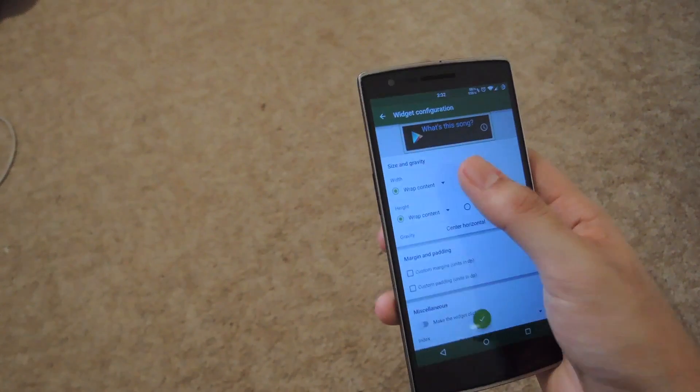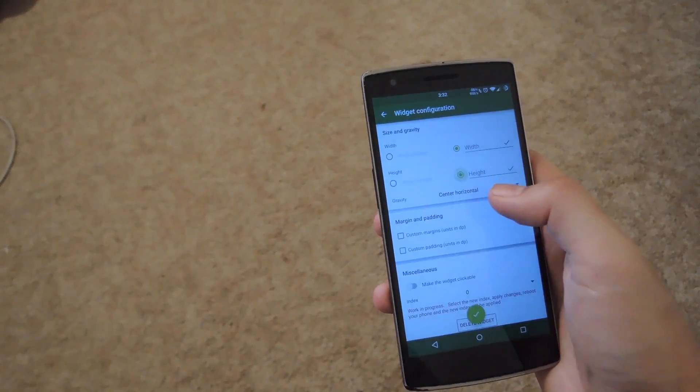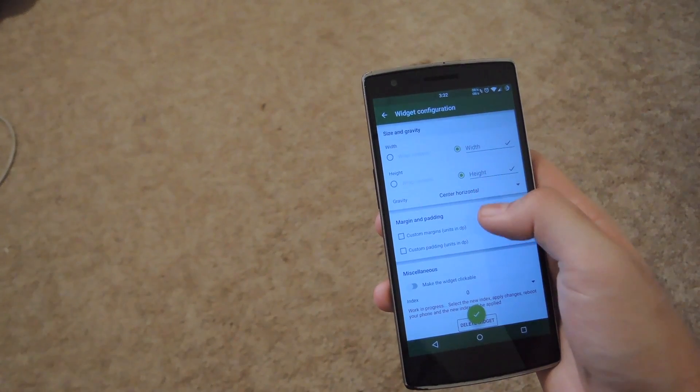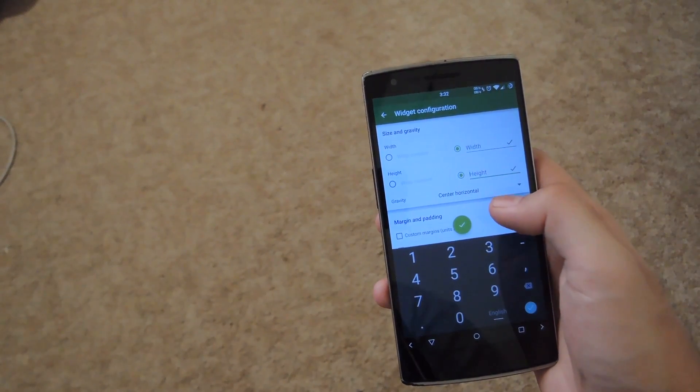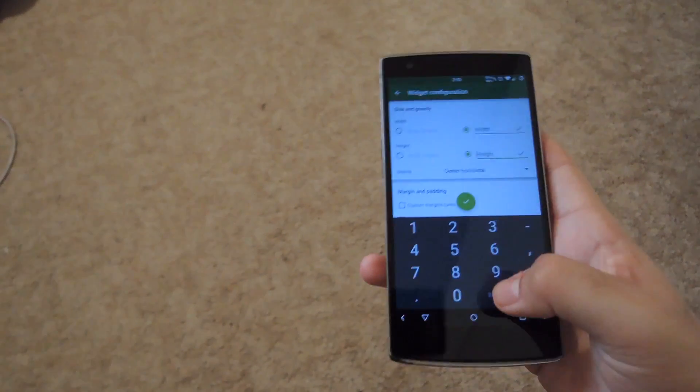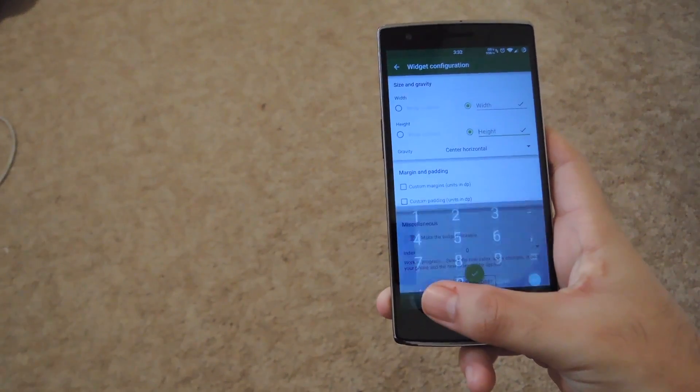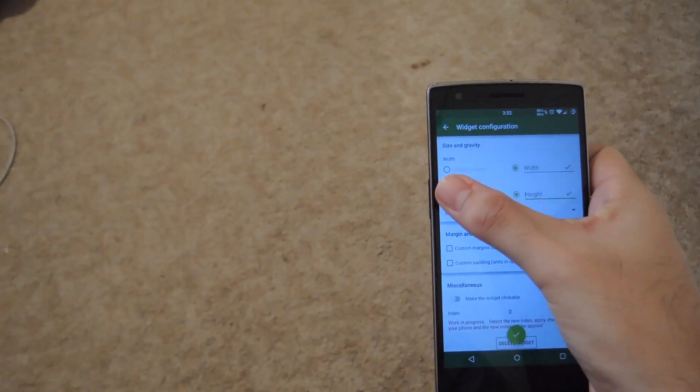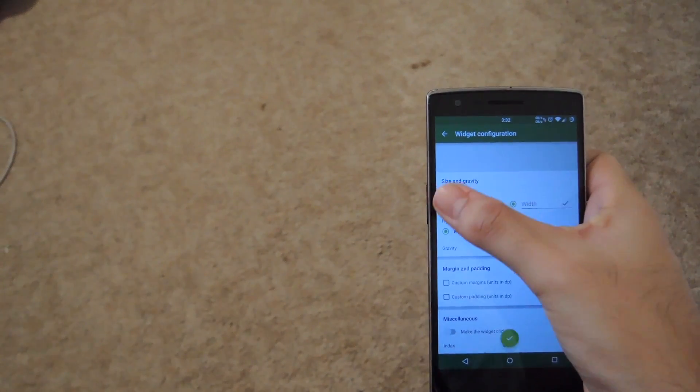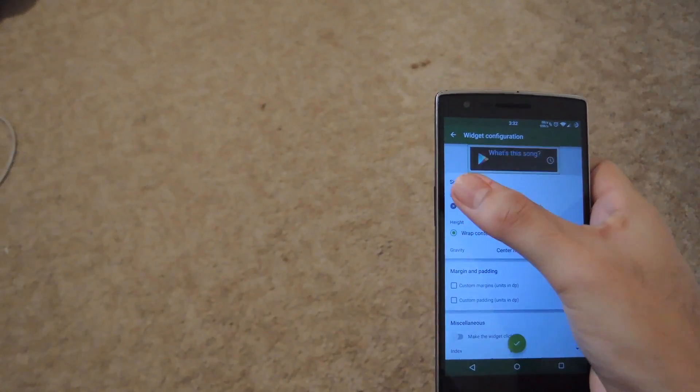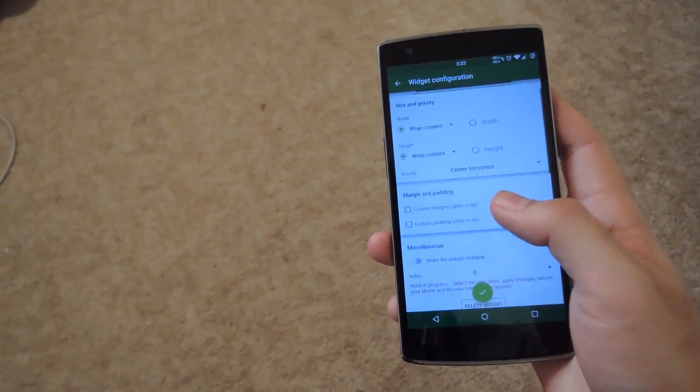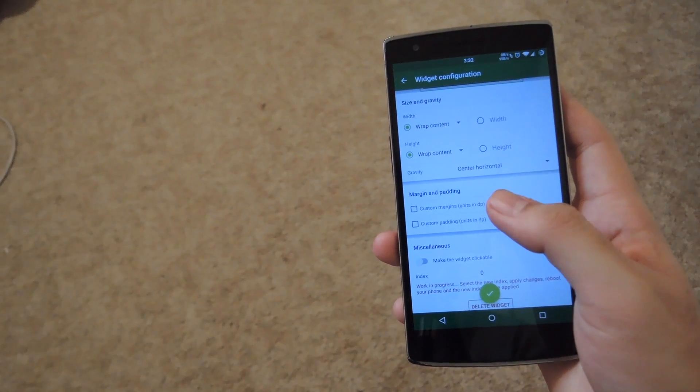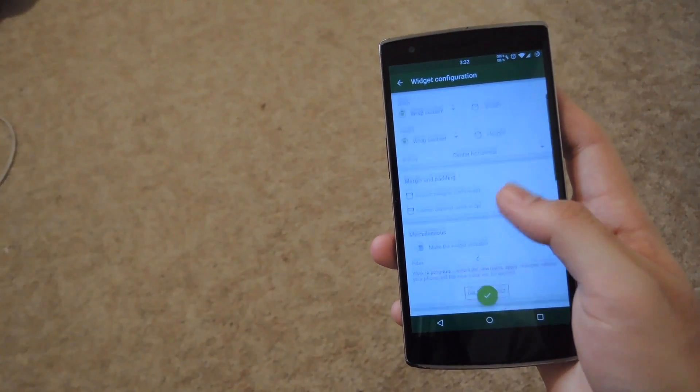You could select a custom width and height by selecting that option and then inputting a custom value. But if not, you go ahead and leave it at the default values. And at the bottom you can do the same with the margin and padding.